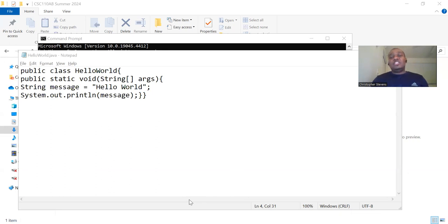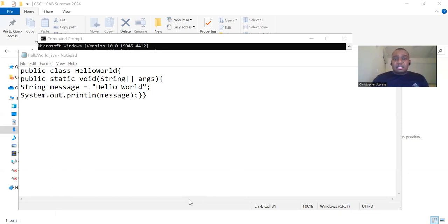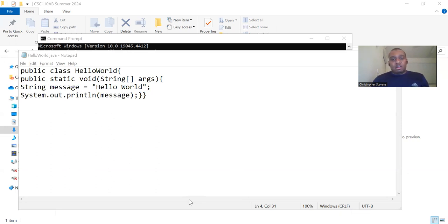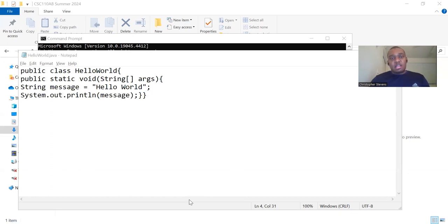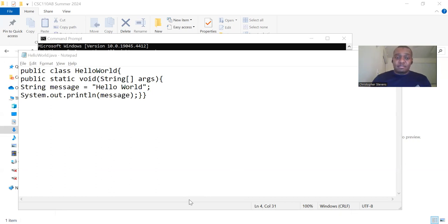Next, we need to open the terminal. Depending on your operating system, on Windows press the Windows key plus R and type CMD and press enter. On Mac OS, you can press CMD plus space and type terminal and press enter. On Linux, you can press CTRL-Alt-T.